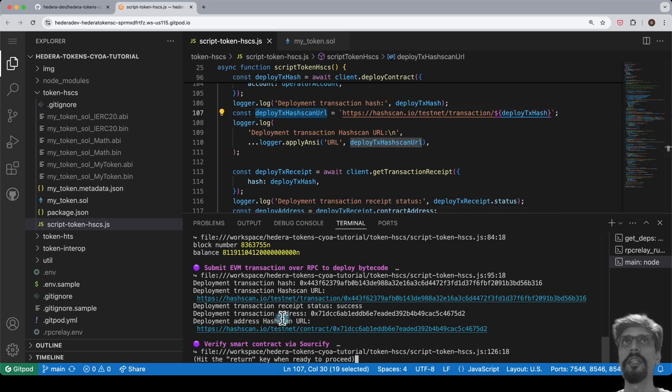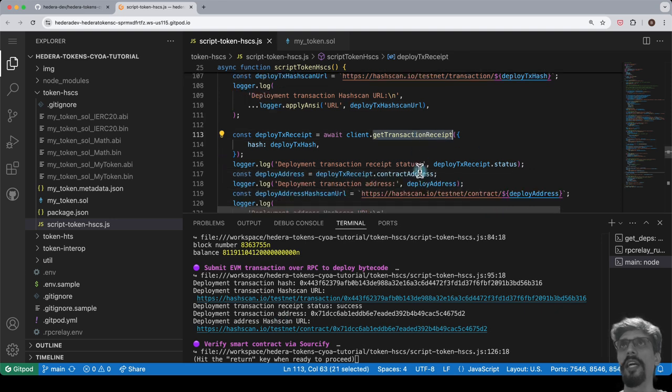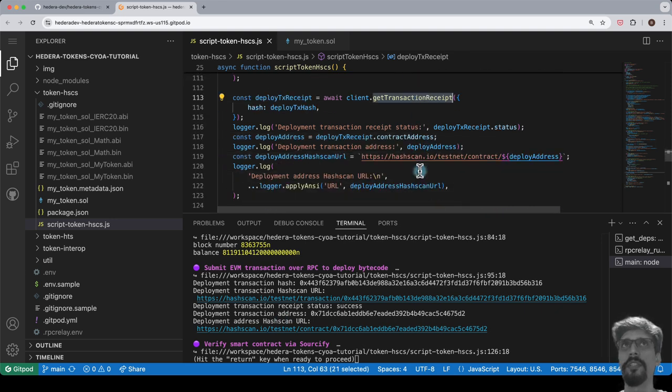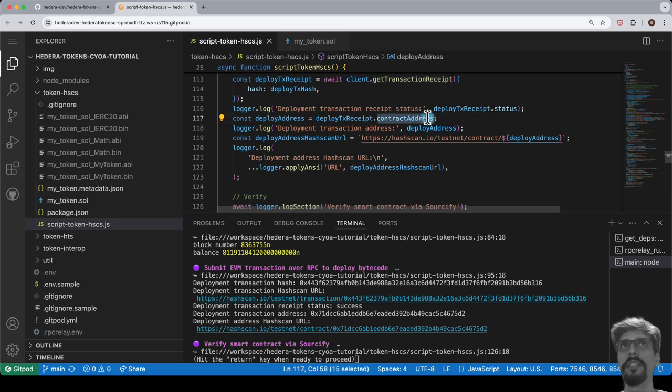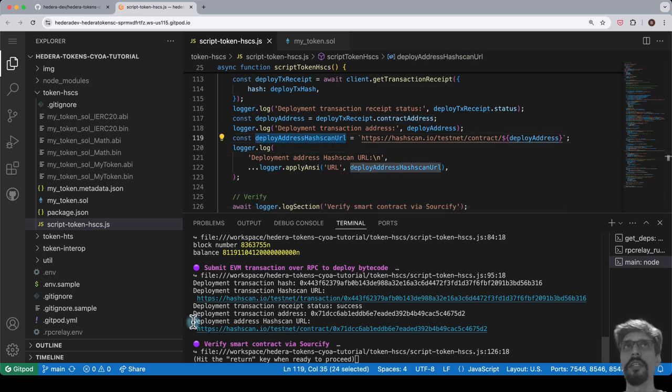Right after, we use the getTransactionReceipt method, passing in the transaction hash, and from this, obtain the transaction receipt. This contains the smart contract's deployed address, and we use that to print its hashscan URL.